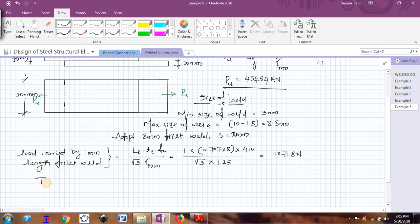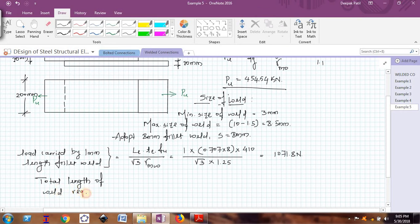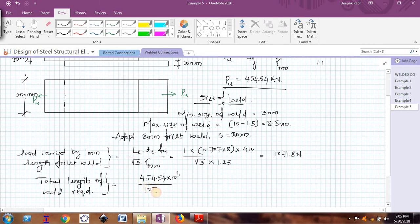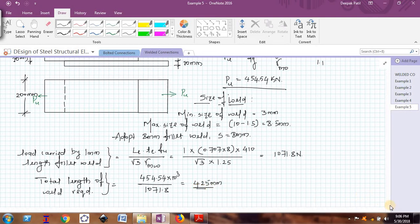Next I will calculate the total length of weld required. The total load to be carried is 454.54 × 10³ N divided by the load carried by 1 mm length fillet weld, which is 1071.8 N. This comes out to be 424.4, so let me take it as 425 mm. The total weld required is 425 mm.